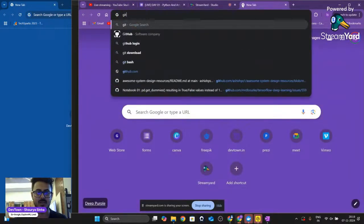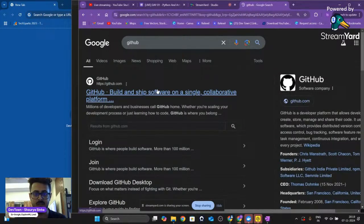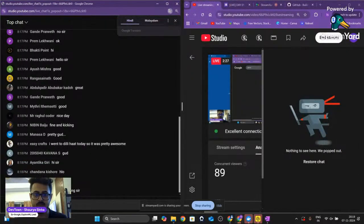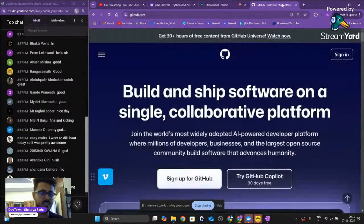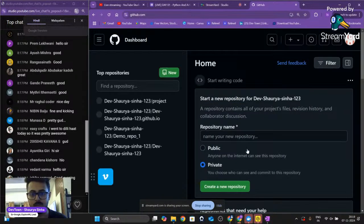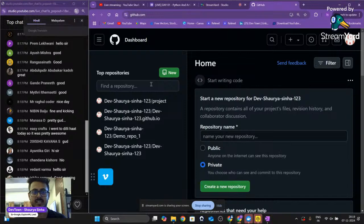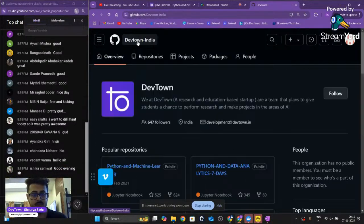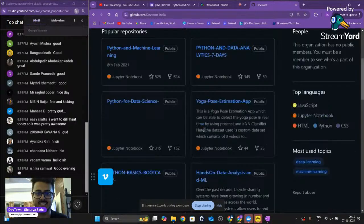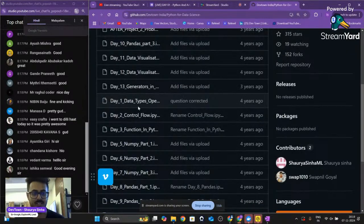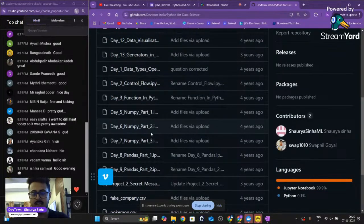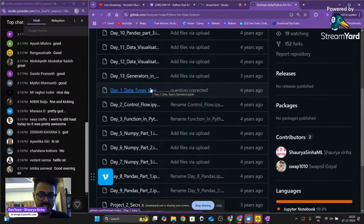Let me find the notes for you guys. Let me open up my GitHub — I'll open up your chat as well so I'm able to see what you guys are typing. Let me search for DevTown India. Just give me a second because I had created a lot of notes. I've got it. So these are the notes I've created for you guys. As you can see, there's a lot — it includes pandas, matplotlib, data visualization, NumPy, some projects, and everything related to Python.